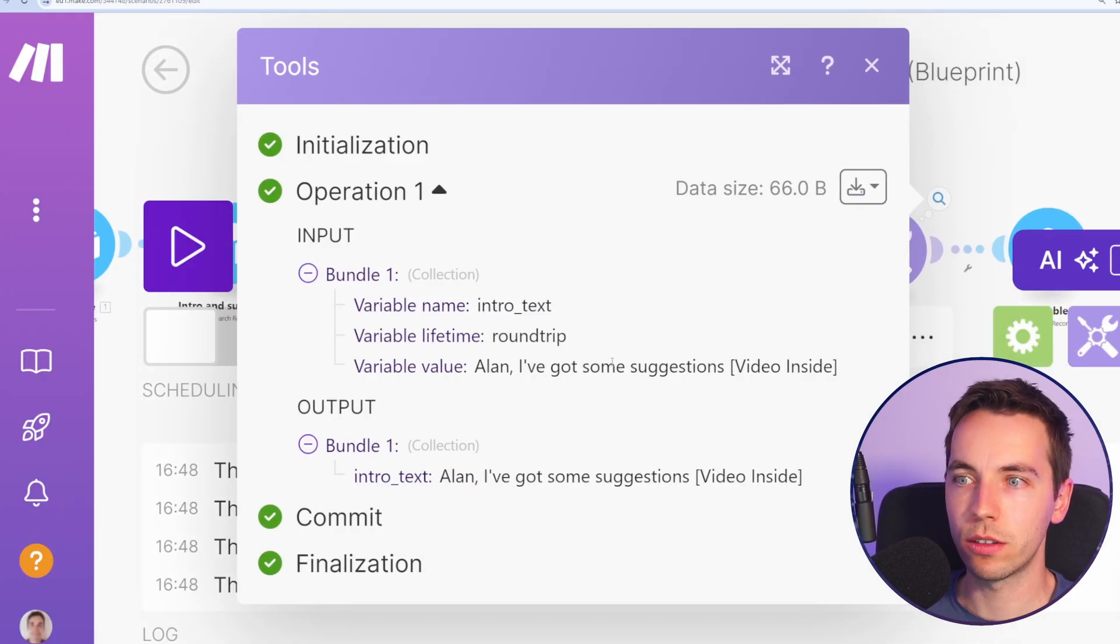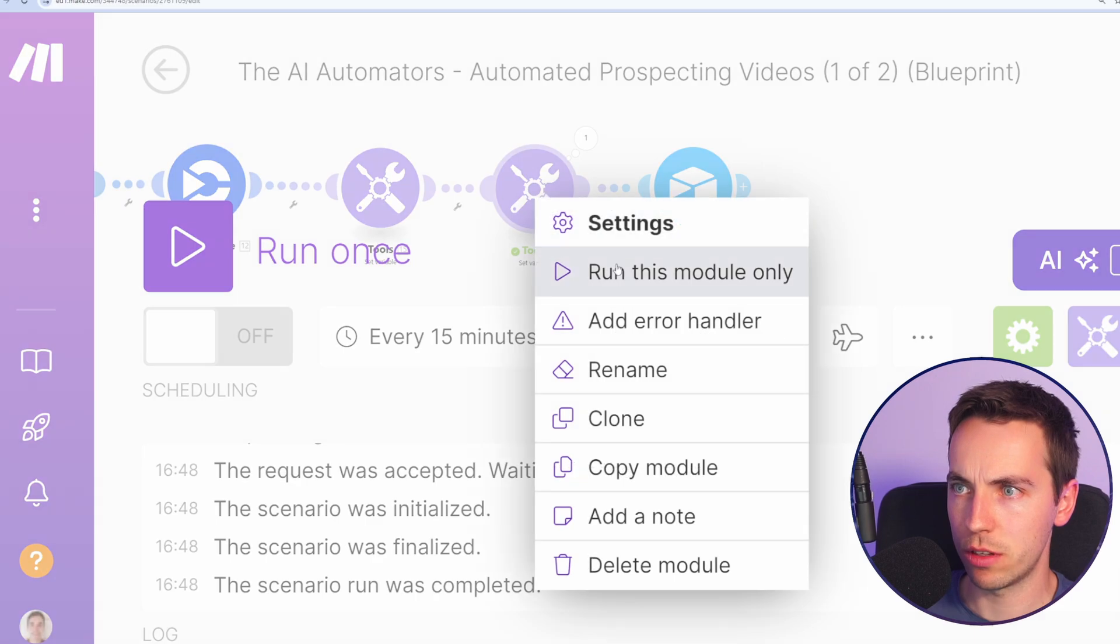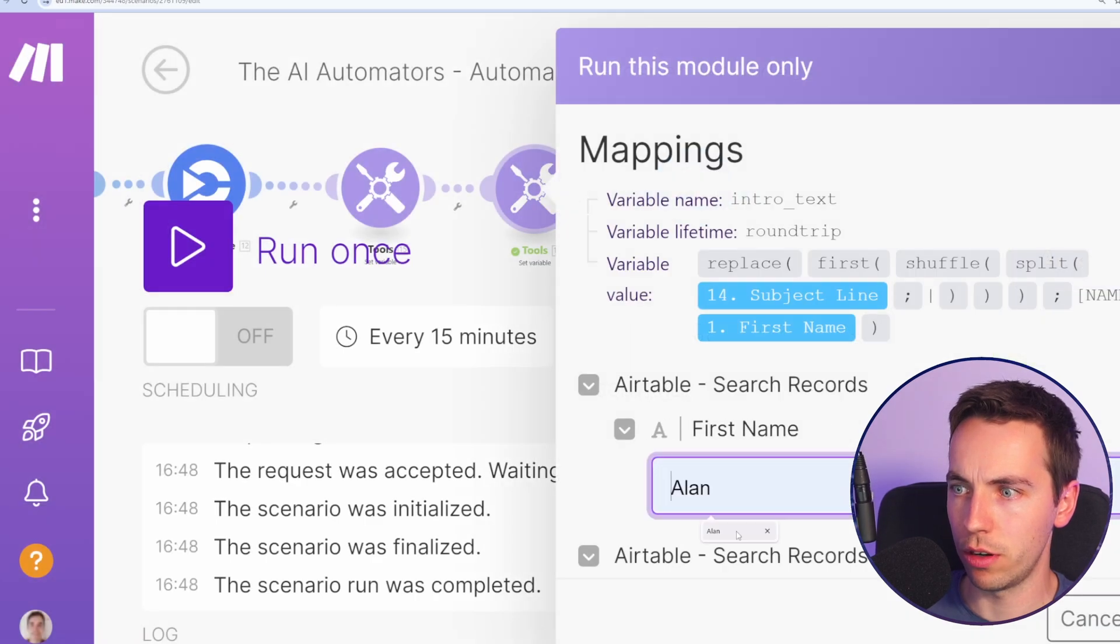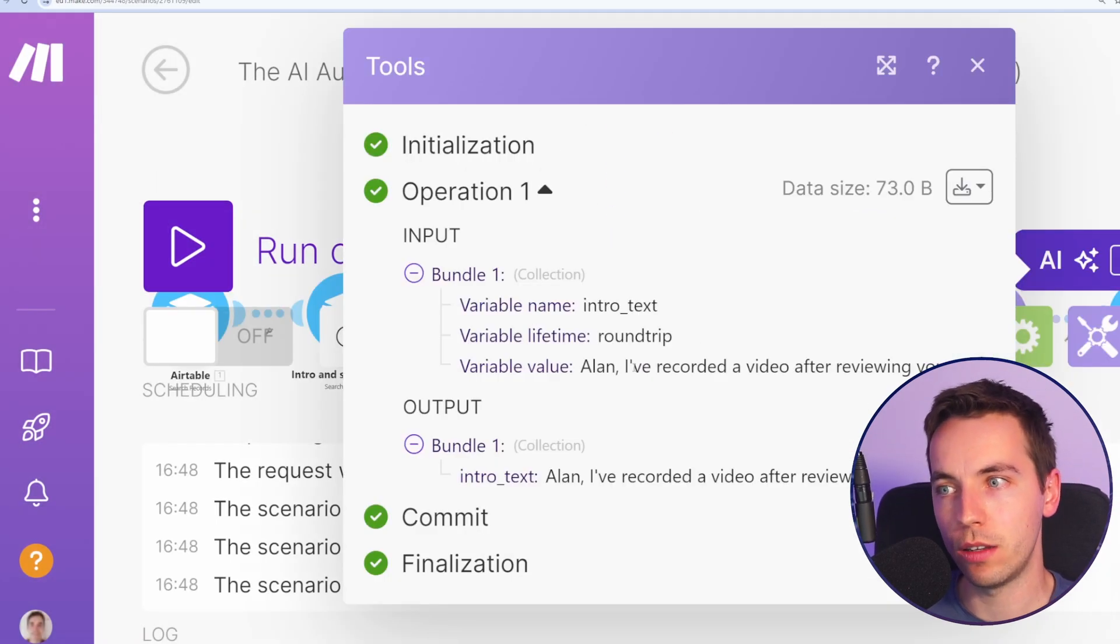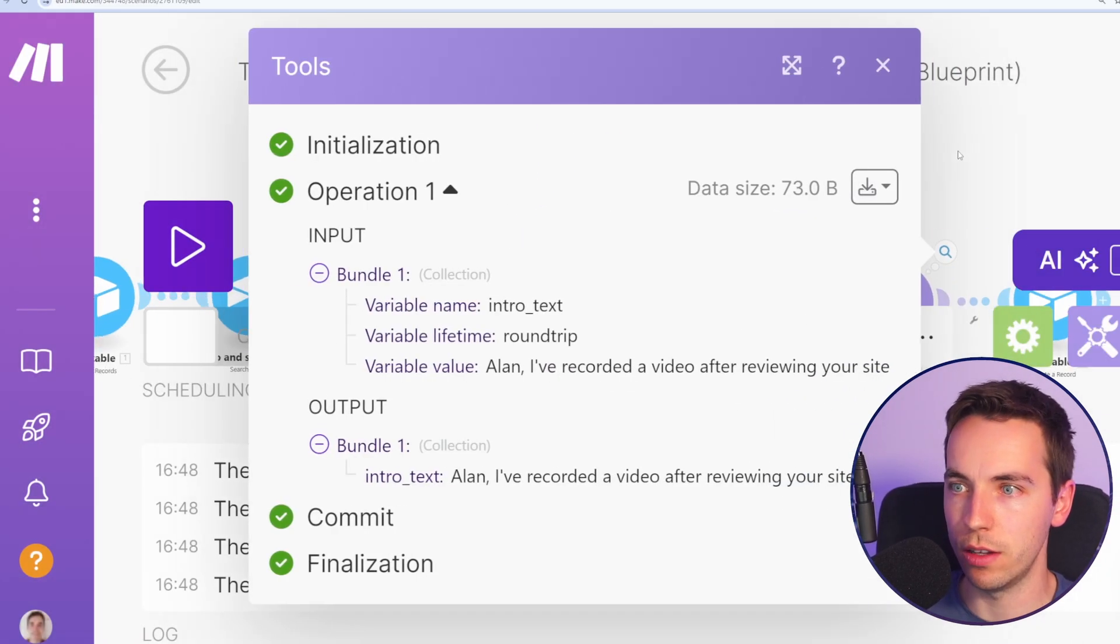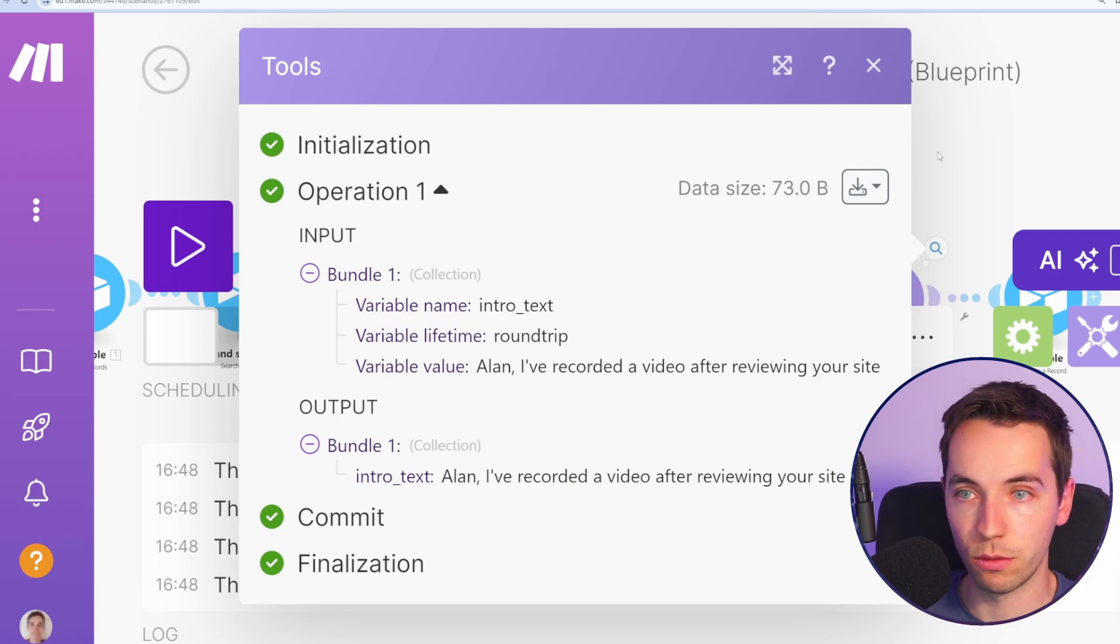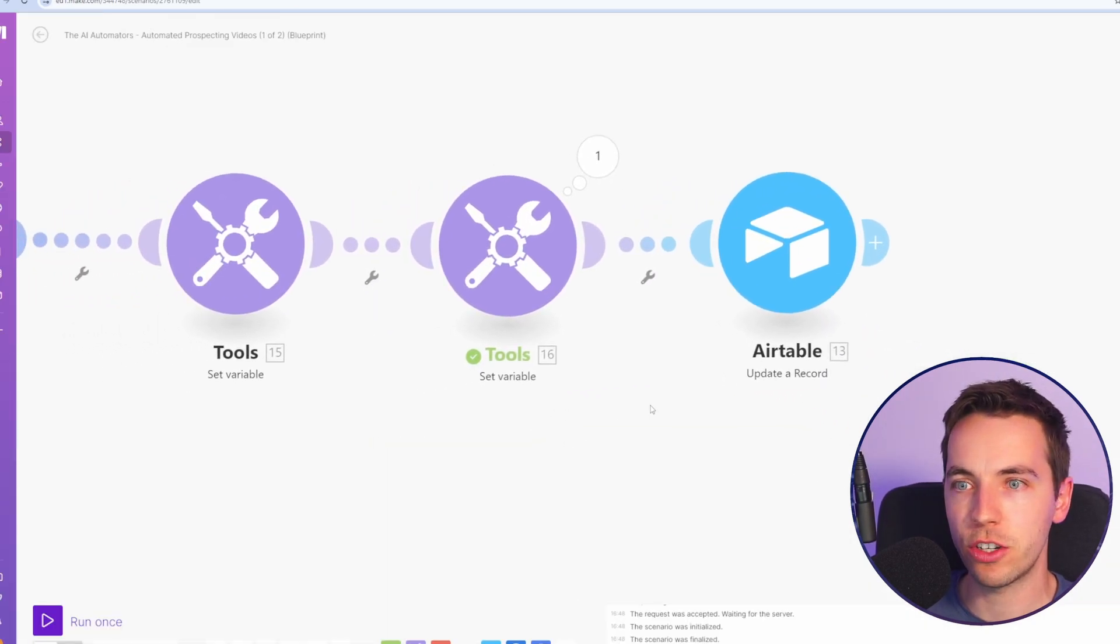OK, looks good. I've got some suggestions video inside, which is one of the options. Same response. I'll run it again. See what happens. OK, I've recorded a video after reviewing your site, so that's a different result. OK, that looks good. We have randomization now.